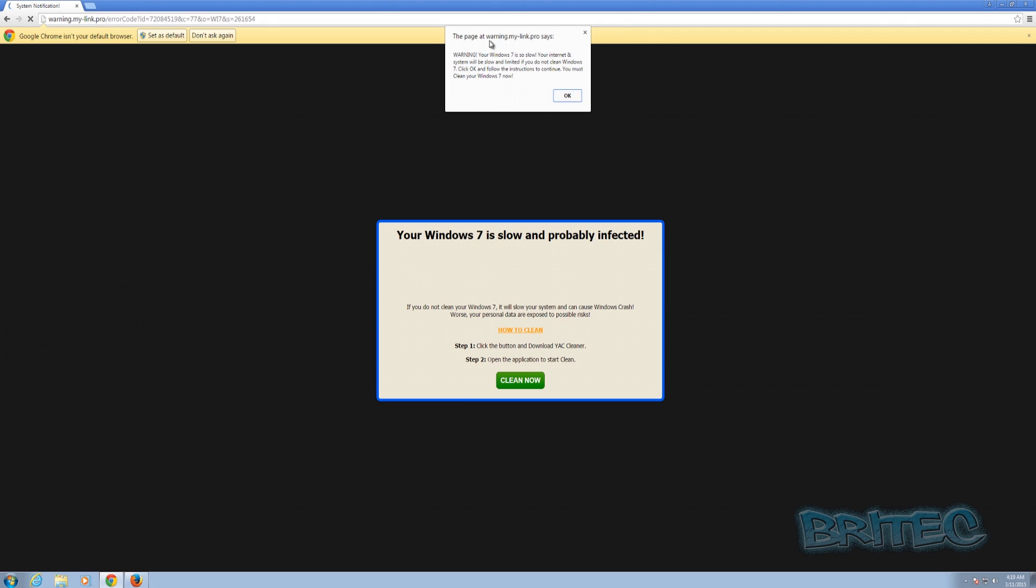This is what you're going to see now on the Chrome browser here. You can see this white box is popped up and it's giving a warning: your Windows 7 is slow, your internet system will be slow and limited and so on. They're trying to goad you into cleaning it, and the way they can clean it is by downloading their program. This is what gets you infected, so don't fall for this type of scam.